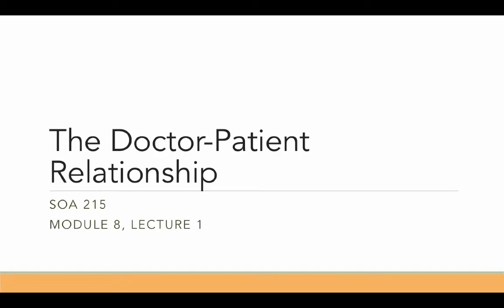In the first lecture for this week, we're going to focus on what the relationship between doctors and patients looks like — what it has looked like in the past, what it looks like now, from the doctor side and the patient side. This interaction between doctor and patient has been studied quite a bit in sociology because it has implications for the treatment that physicians provide their patients.